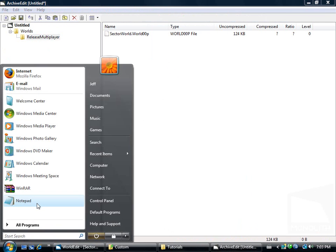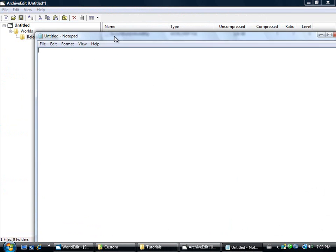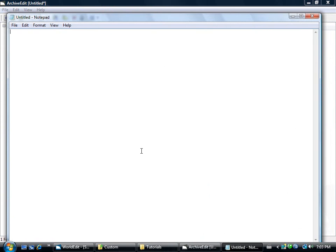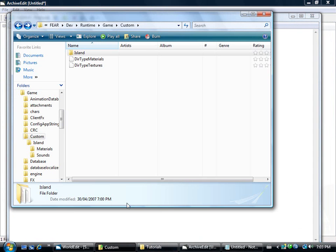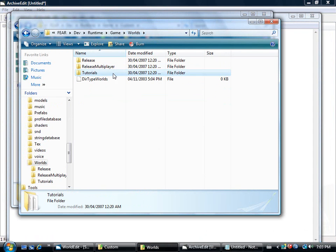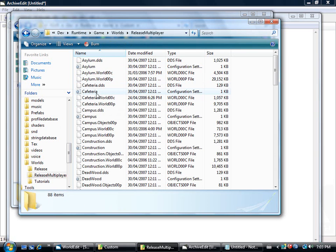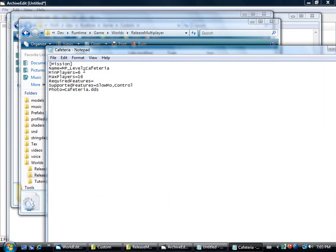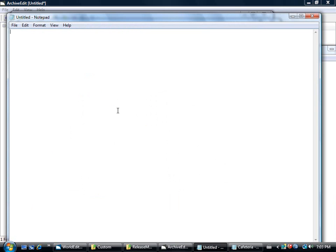Now we've got to open up notepad. The easiest way I find is just to go in the worlds folder here, release multiplayer, take a look at one of these INI files that they already have. Highlight it all, copy, and paste in your own.